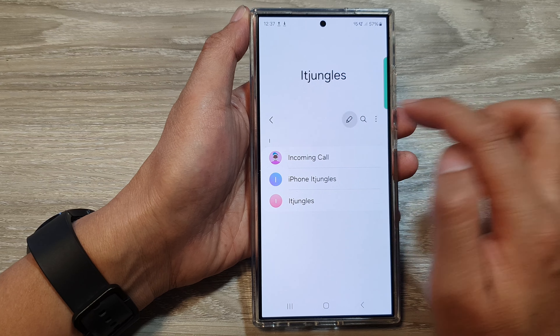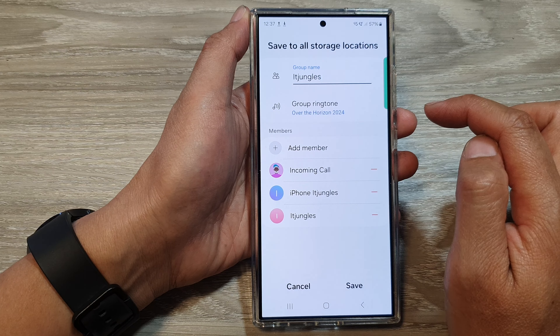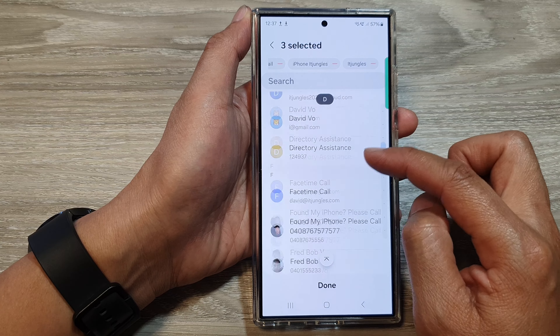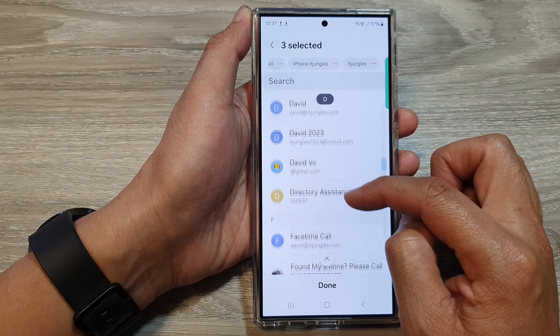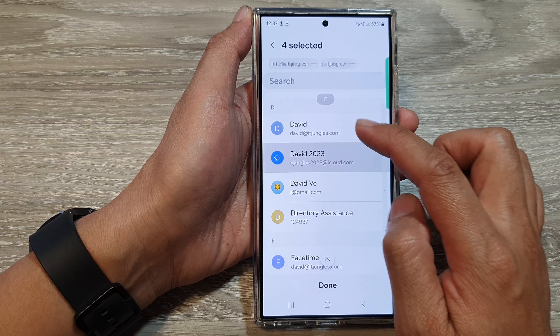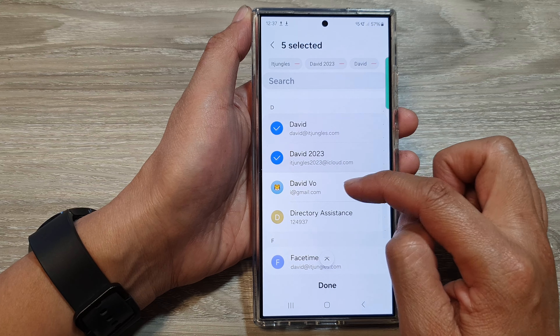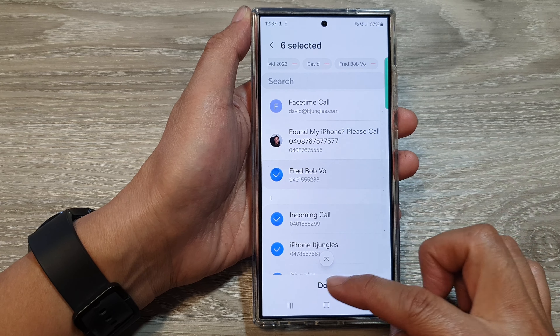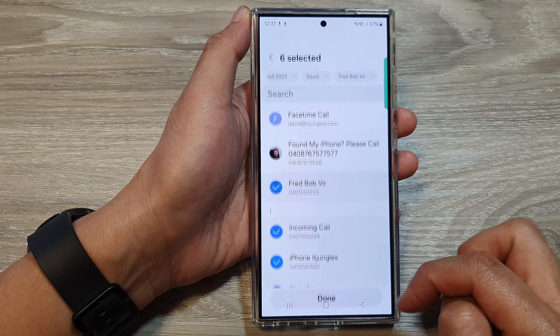Next, tap on the edit button. From here, to add additional members, tap on Add Member. Then in the list, go down and tap on the contacts that you want to add to the group, and then tap on Done.